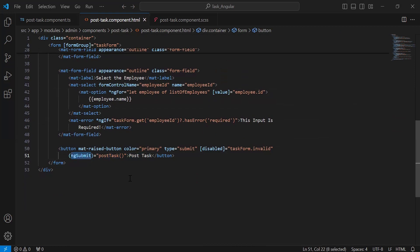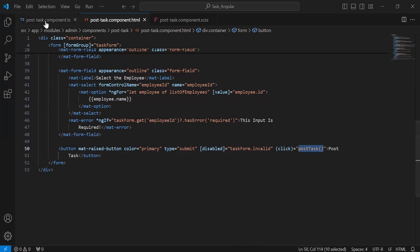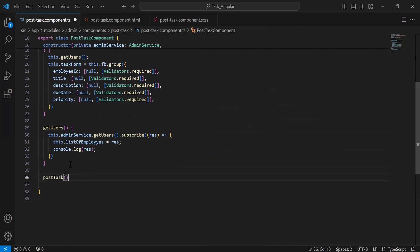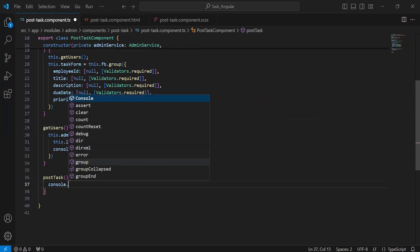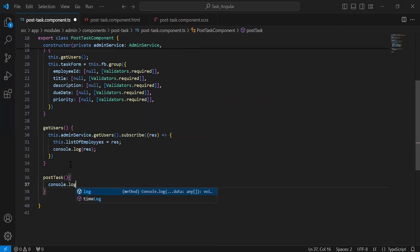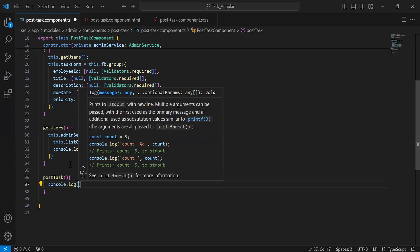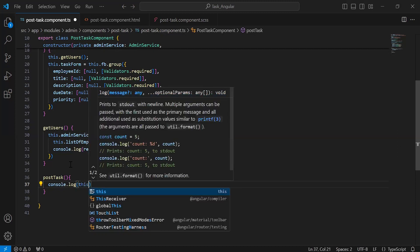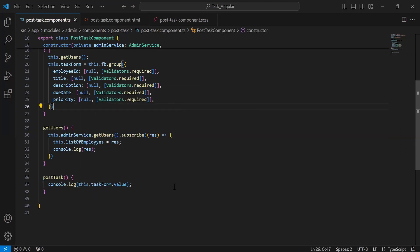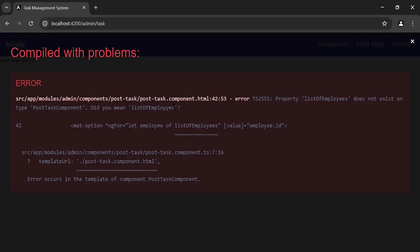Let me update the click event and copy the method name. Let's go to post-task-component.ts and update this. Inside this method, I'm going to add a console.log to print the reactive form values in the console — it will be this.taskForm.value. Let's go to the UI, and you can see an error: 'Property listOfEmployees does not exist on PostTaskComponent.'